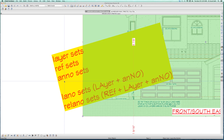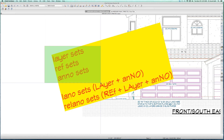So what we're talking about is how you use those three sets — Layer-Set, Ref-Set, and Anno-Set — when you're editing a particular view. When I'm working on my particular floor plan, what Layer-Set is activated, what Ref-Set is activated, and what Anno-Set is activated.